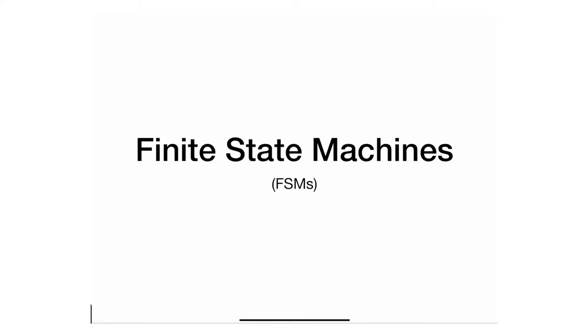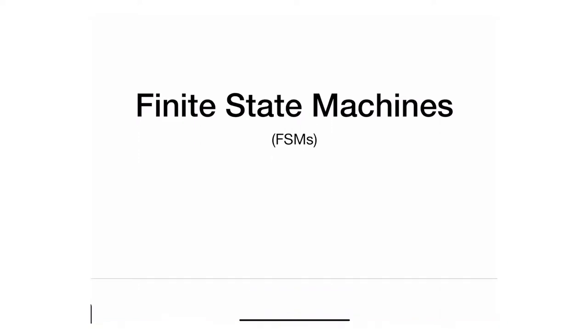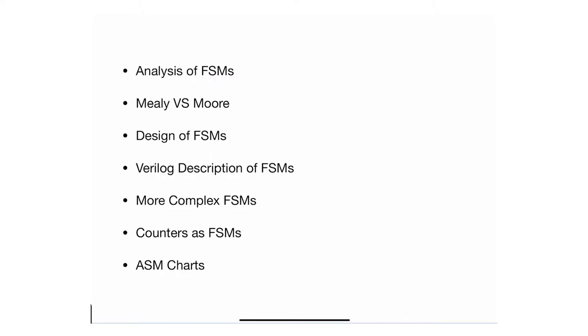In this module I'll assume you've already seen finite state machines, but I will do a very quick review and specifically go through the analysis of finite state machines.